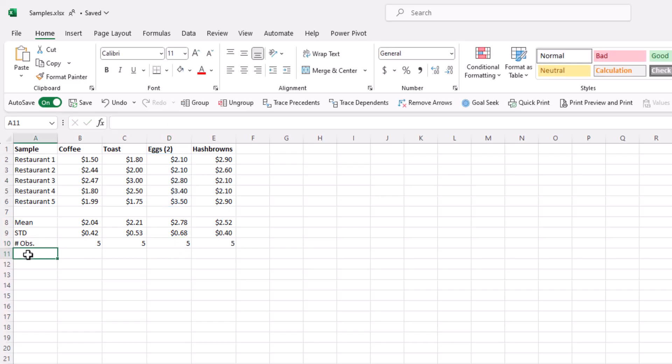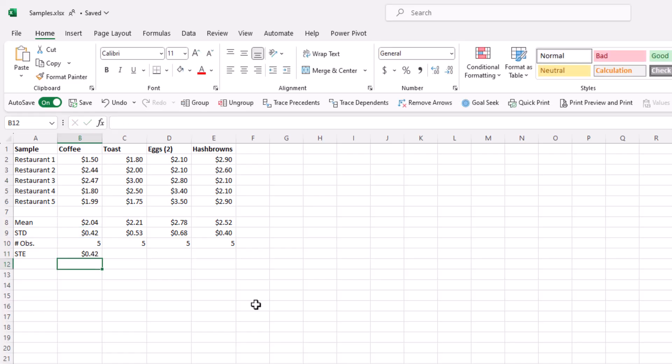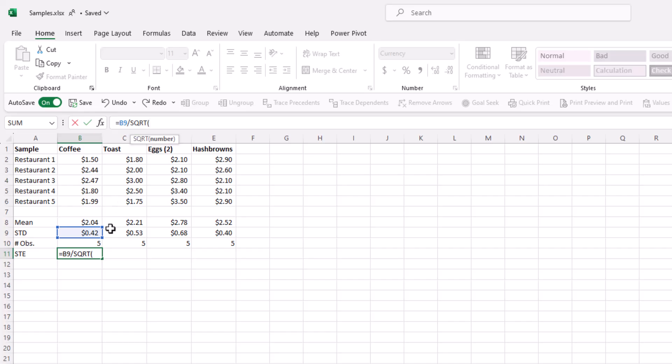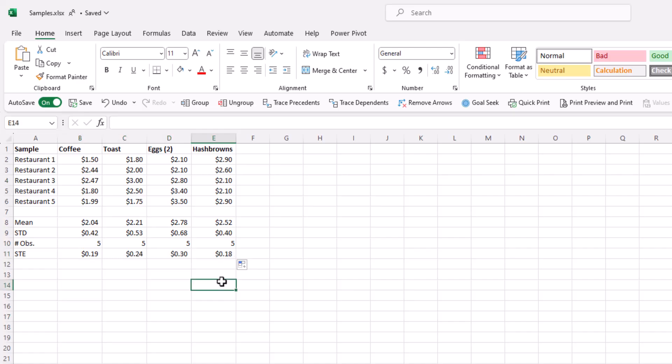Now recall that the standard error is the standard deviation divided by the number of observations, or the square root rather of the number of observations. So we do this by pressing the equals sign to tell Excel that we're doing a calculation. We refer to the standard deviation of the coffee price, which is in cell B9. And if we were to press enter at this point, it would just return the exact same value. But really what we want is the standard deviation over or divided by the square root of the observations. So we will divide it by the square root, which is the function sqrt of the number of observations of coffee, which is in cell B10. We then close the parentheses and press enter. Now we can click bottom here and drag to get the standard error for the other three items. Okay.